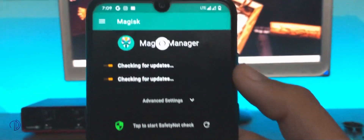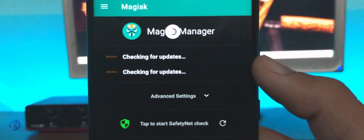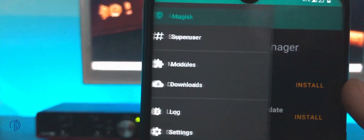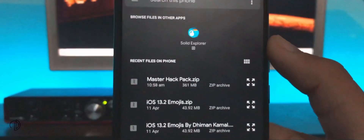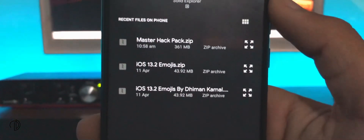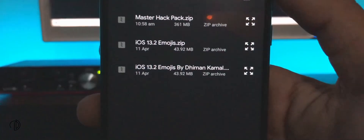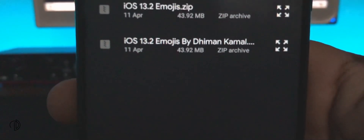Just reboot your mobile when installation is completed. Now launch Magisk Manager and open the menu from the top left corner. Here go to the modules section. You can see a plus icon at the bottom of the screen near your navigation bar. Press it and browse the iOS 13.2 emojis by Timan Kamal zip file.